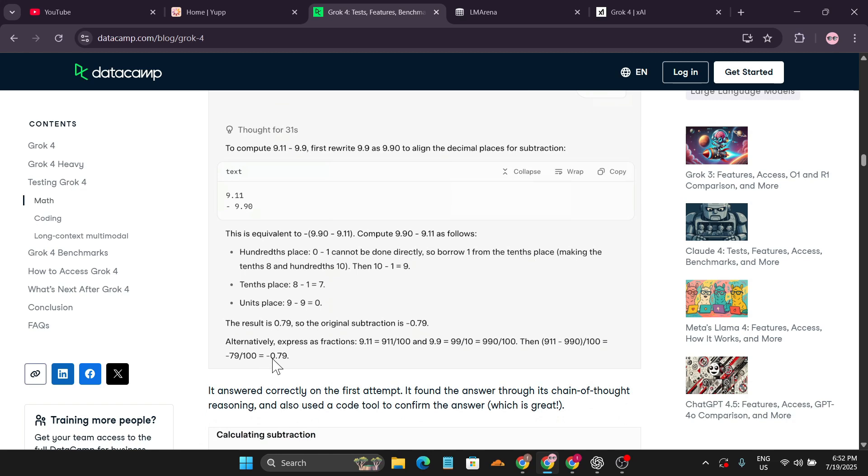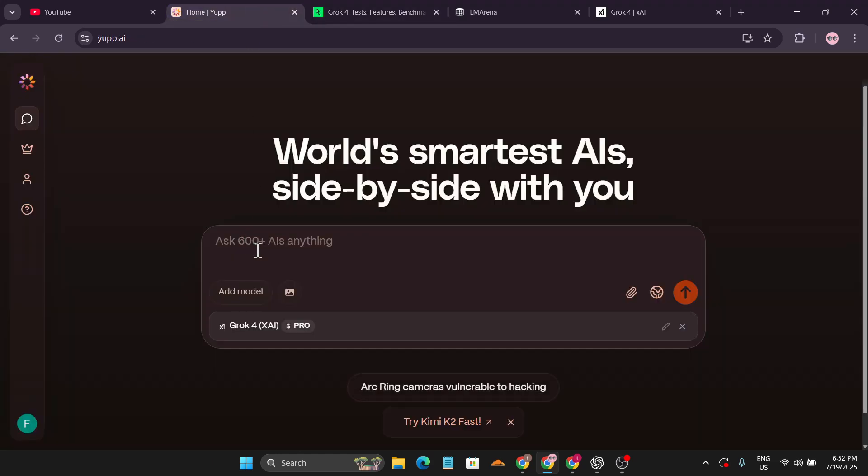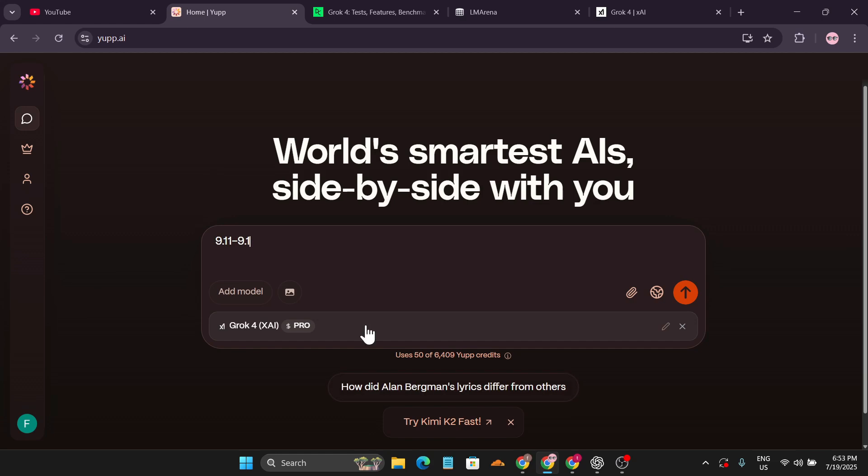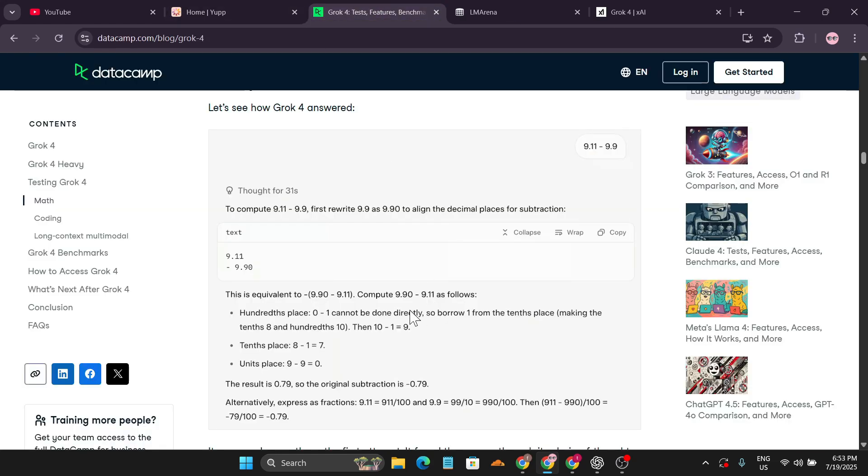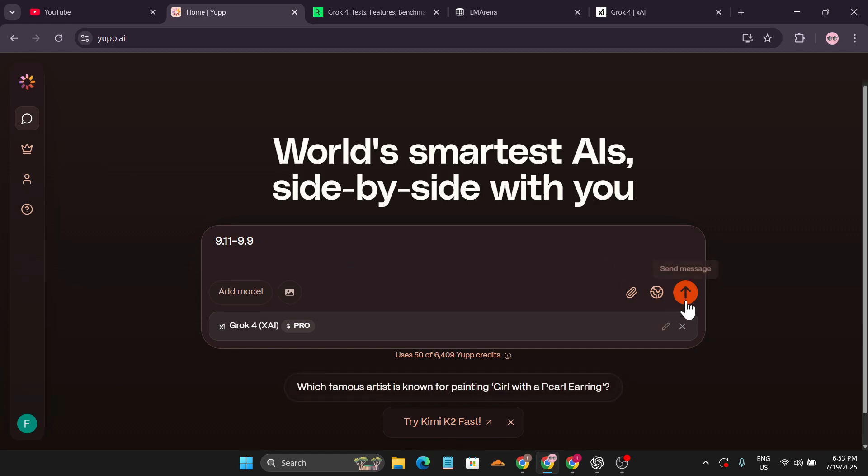The expected answer is 0.79. Let's see the breakdown. Grok 4 is a large language reasoning model. Let's see if it gives us the right answer step by step. Let's click send message.